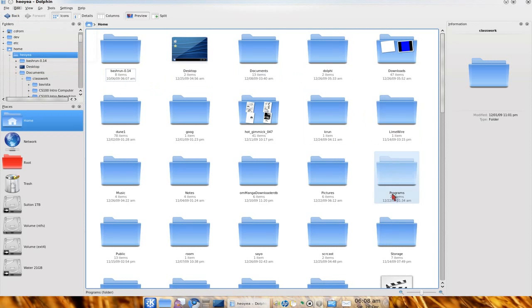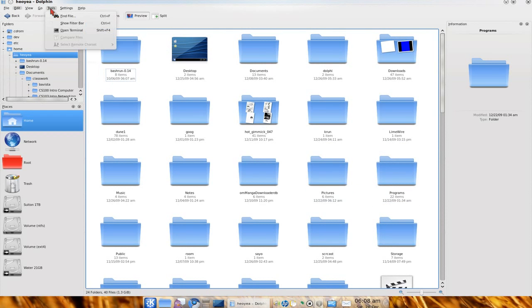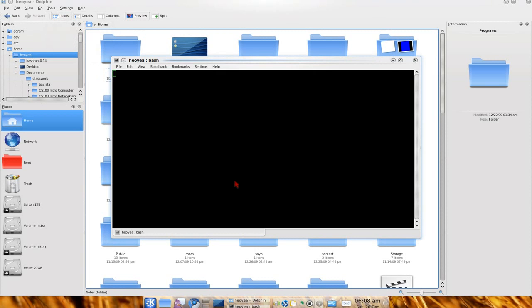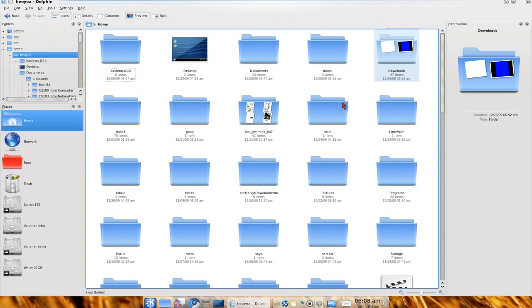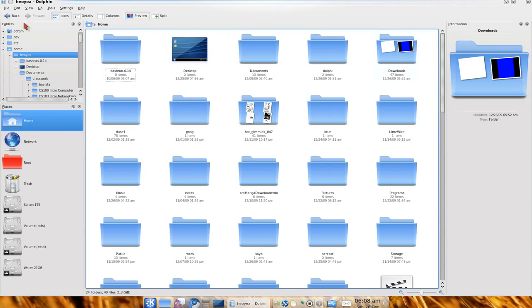You know how in Nautilus they have the open terminal? This one they already have it built in here. Look at open terminal. Look at that, really quick. And that's not the only way to do that. You can do this permanently.